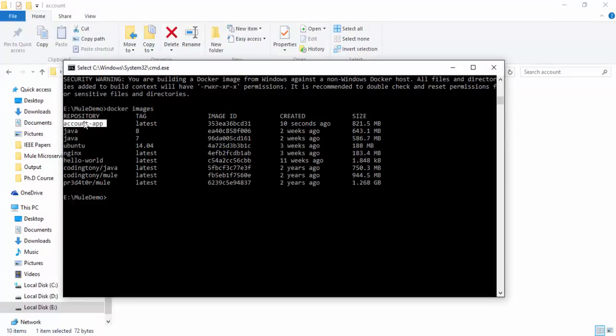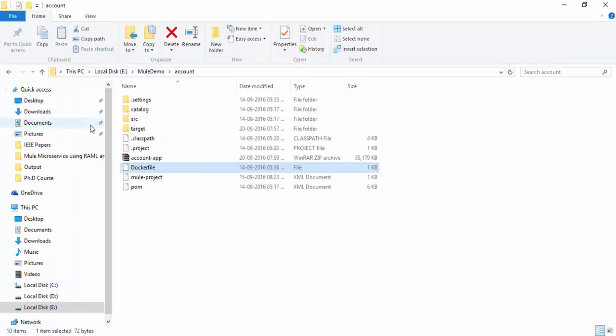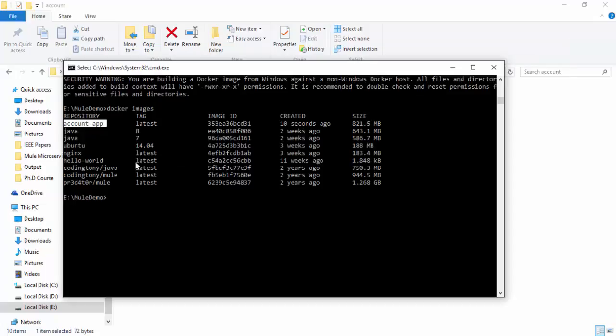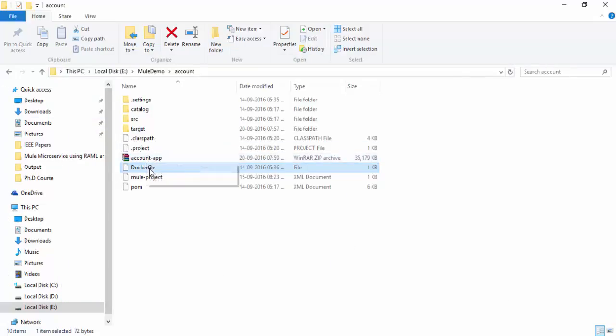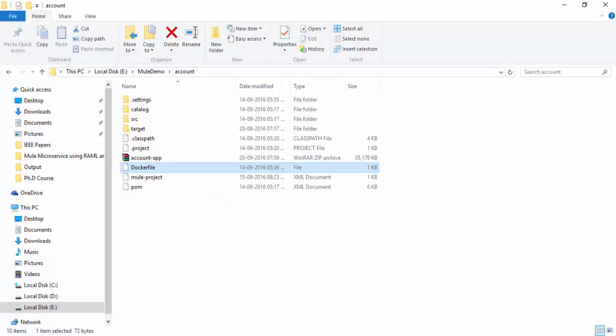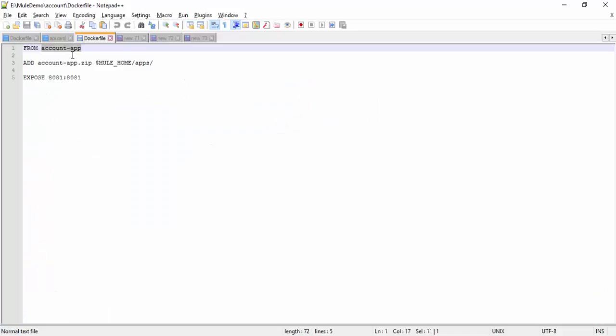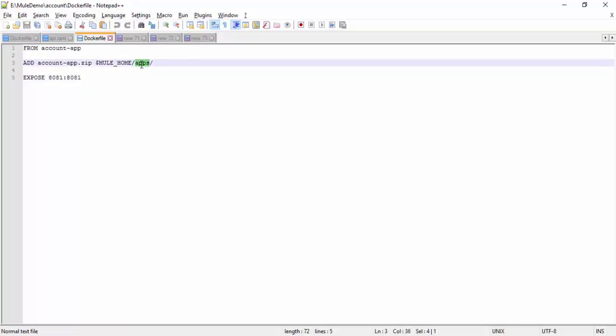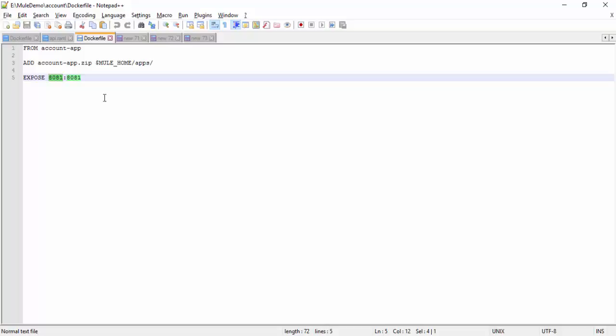What I am going to do from the account app Docker image, I am going to deploy my project into this image. So in this Dockerfile, I am going to add my exported zip file from the apps folder. Then the port number 8081 which we are going to use for our application.